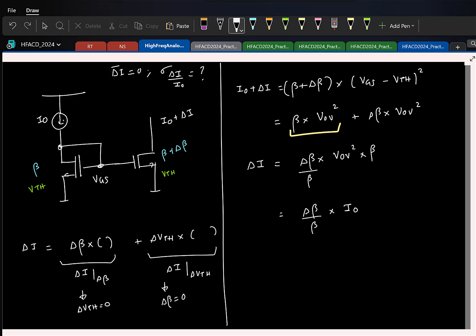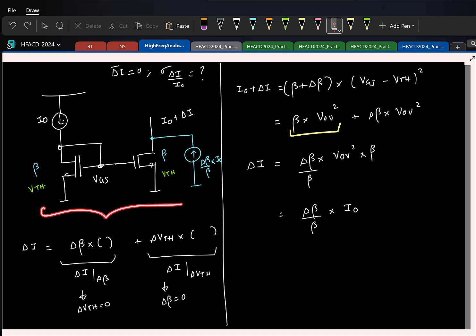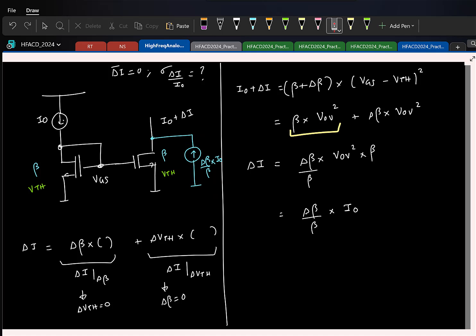From this we get one important understanding. To model the extra current delta_I added due to current factor mismatch, we can assume that the right transistor has the same current factor beta, but the additional current is injected by an extra current source equal to (delta_beta / beta) times I0. This way, every time you do not have to rewrite the current equation — you assume completely matched transistors and model the mismatch with this injected current source. This model captures mismatch only due to the current factor delta_beta.